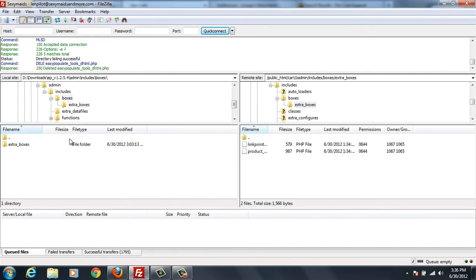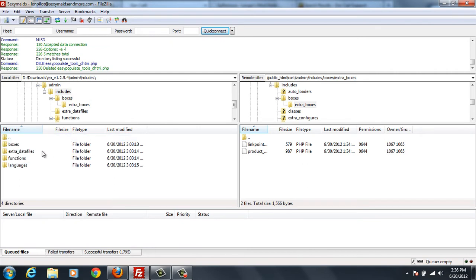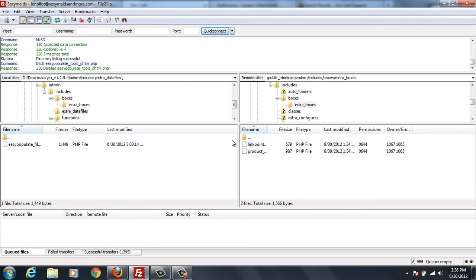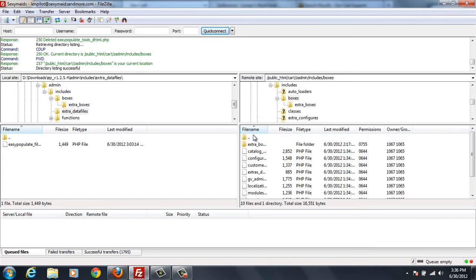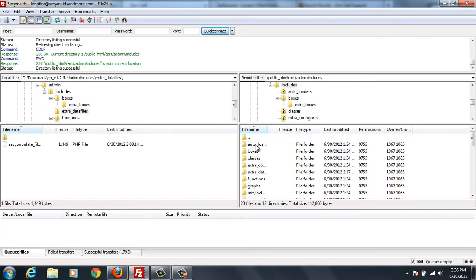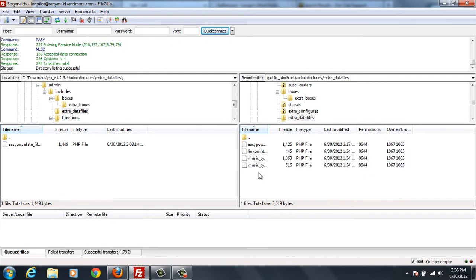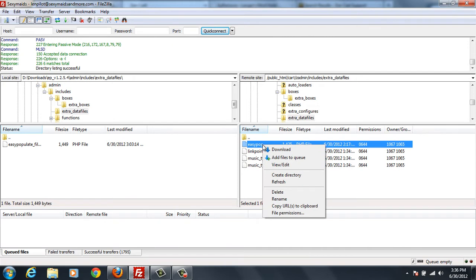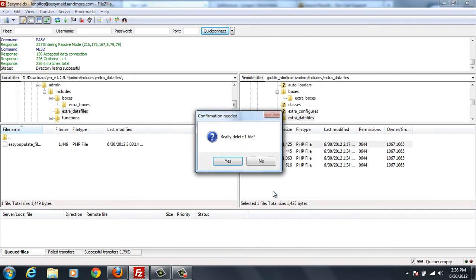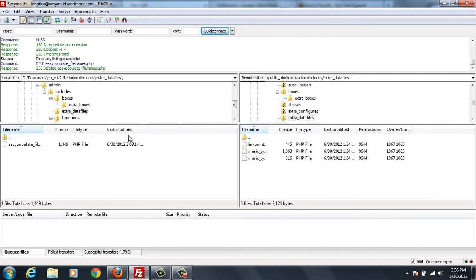And then we go back up our tree. And now we go into extra data files. So we go back up our tree on this side and find extra data files. And I can see easy populate right here. So I'm going to delete that.